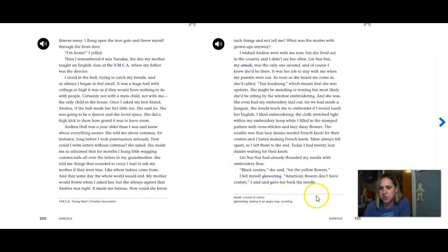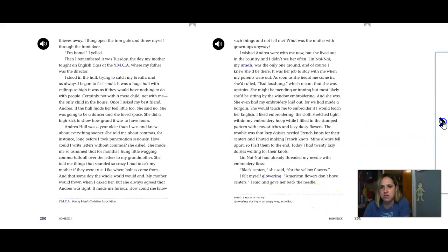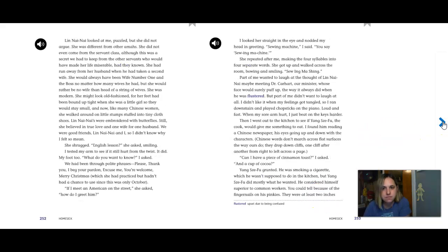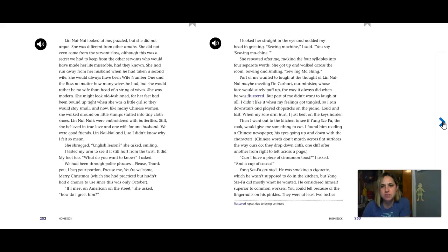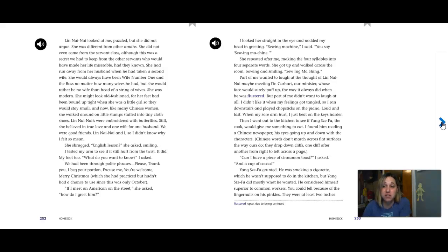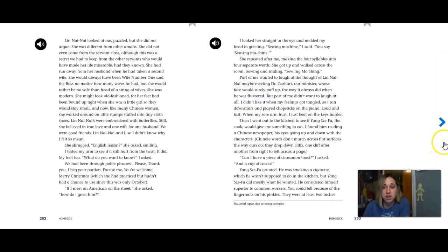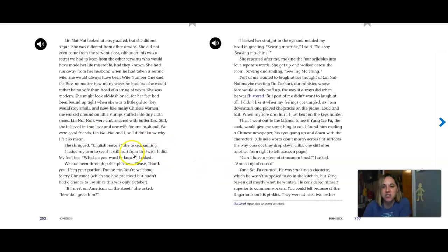Lynn Nainai had already threaded my needle with embroidery floss. Black centers, she said, for the yellow flowers. I felt myself glowering. American flowers don't have centers, I said and I gave her back the needle. Lynn Nainai looked at me, puzzled, but she did not argue. She was different from the other ammas. She did not even come from the servant class, although this was a secret we had to keep from the other servants who would have made her life miserable had they known. She had run away from her husband when he had taken a second wife. She would always have been wife number one and the boss no matter how many wives he had, but she would rather be no wife than head of a string of wives.